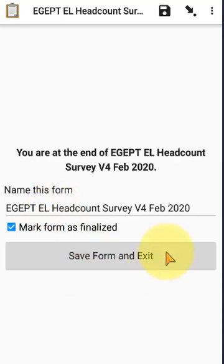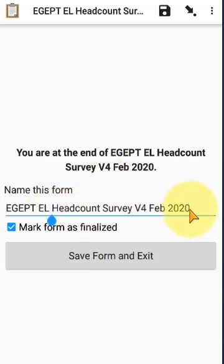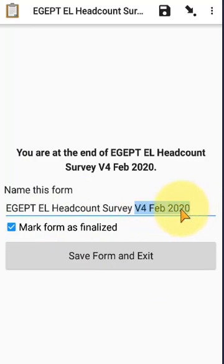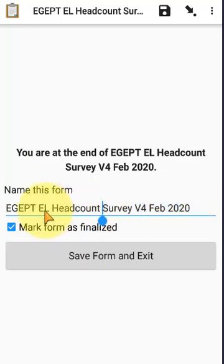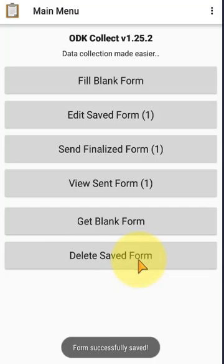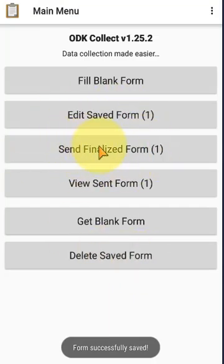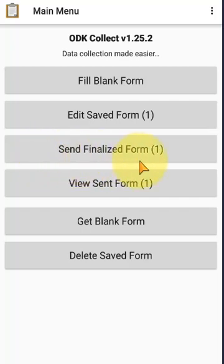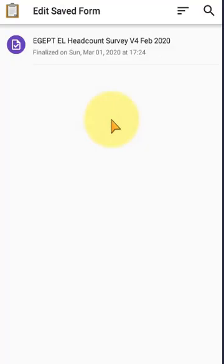Here you can change the name. For example, you can rename this to anything. Then save it. The form is saved here. You can send and finalize, or you can edit this form.